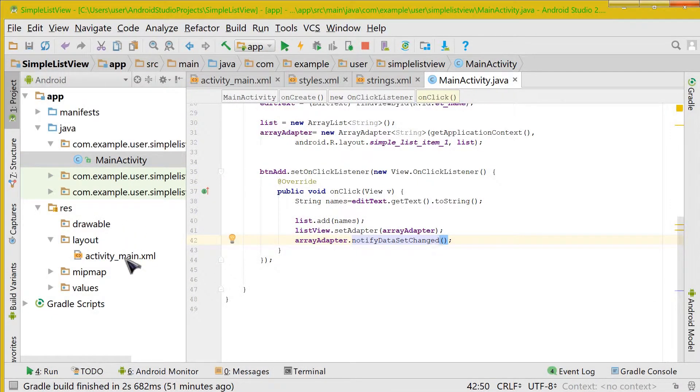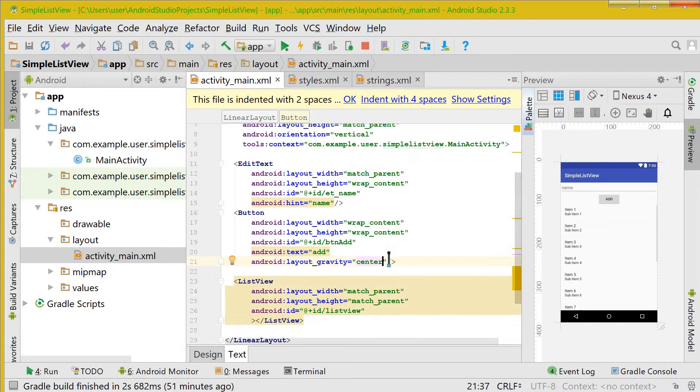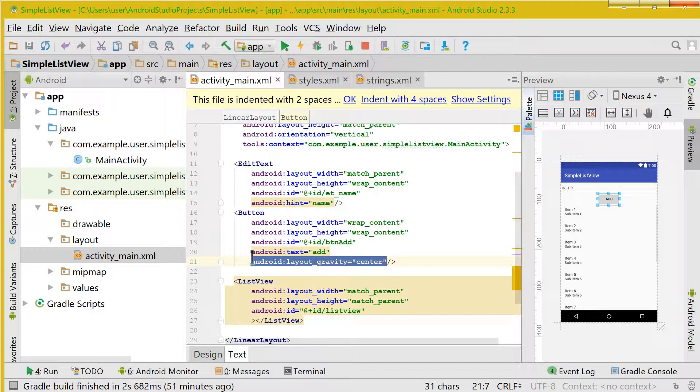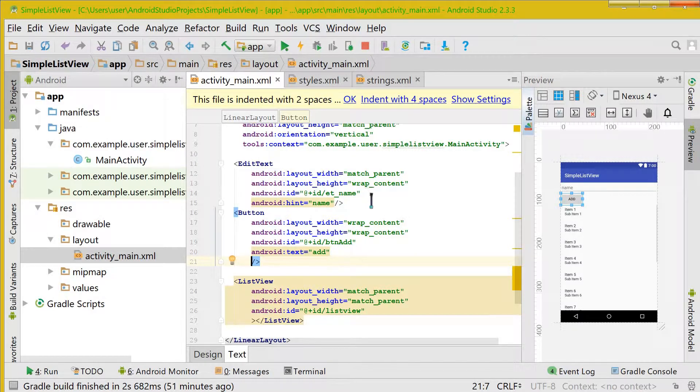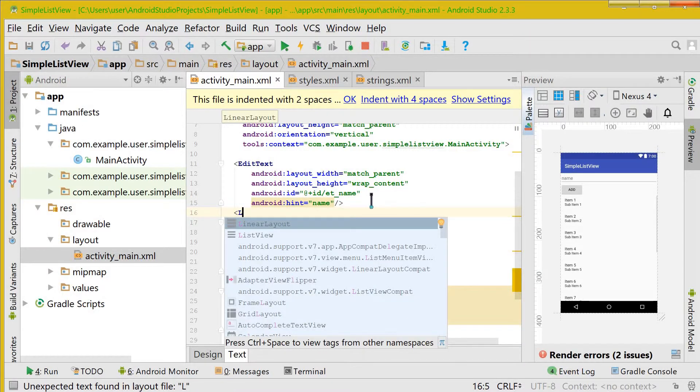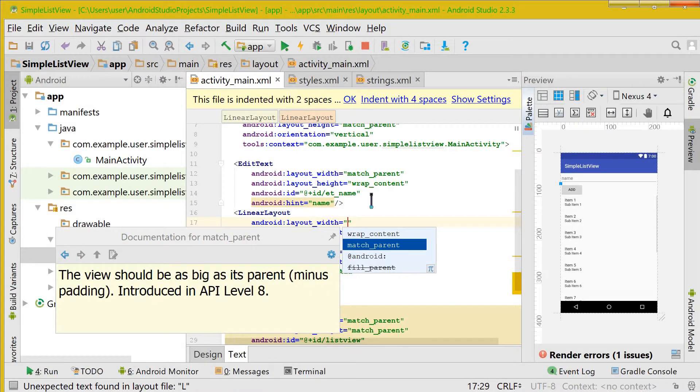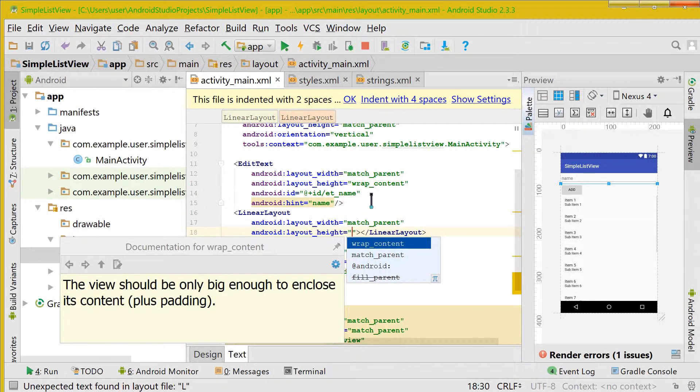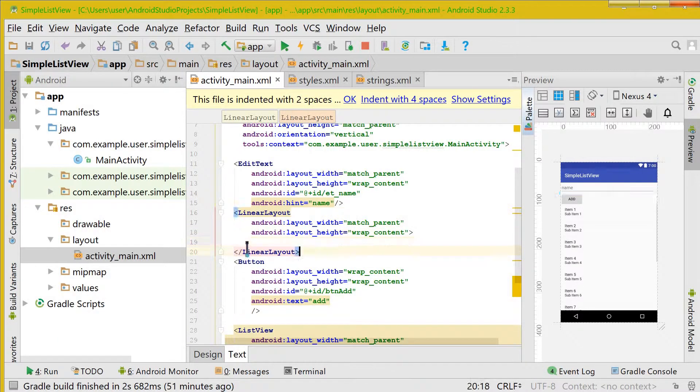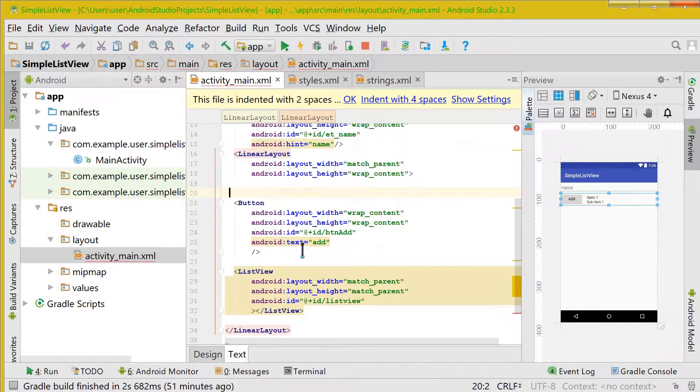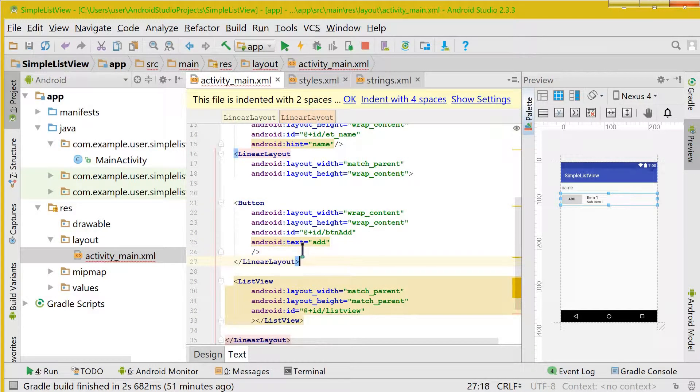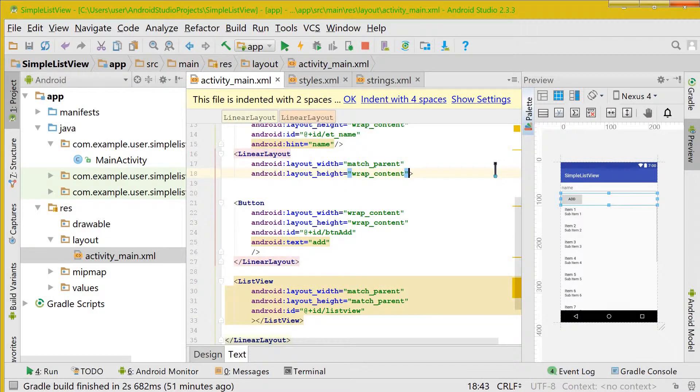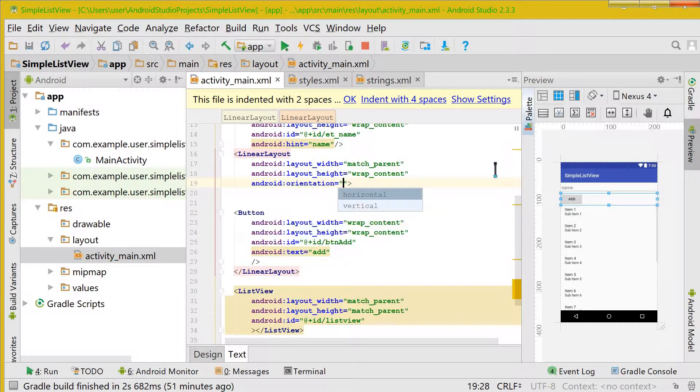The first thing that we need to do is we need to take another button. So let's remove the center here and create a linear layout. Width is match parent and height is wrap content. We need both of those buttons to be inside this linear layout because this one is going to be a horizontal linear layout, so let's give its orientation as horizontal.